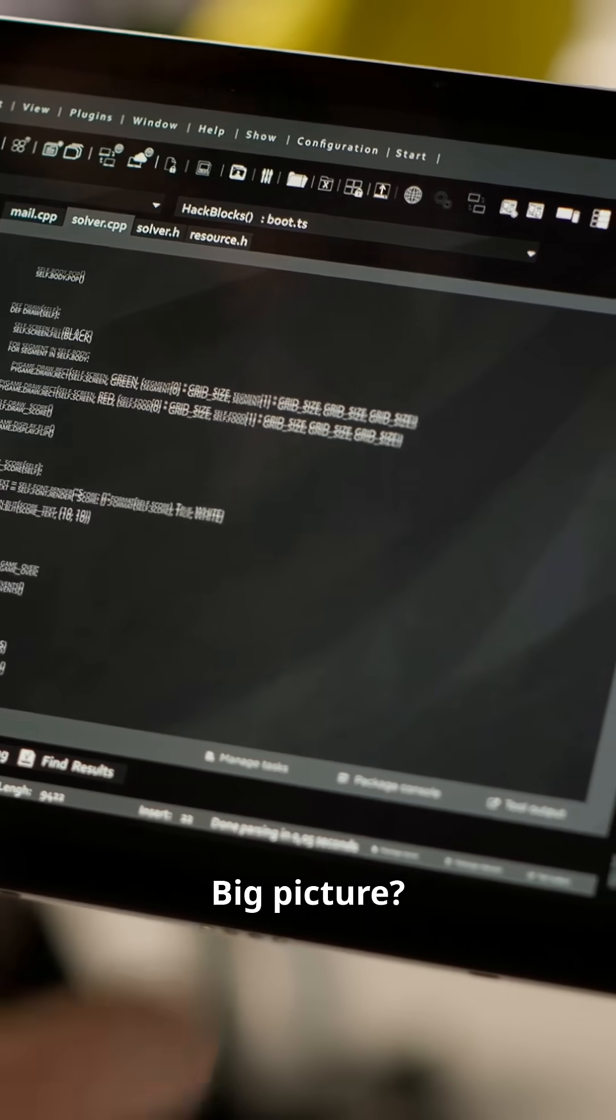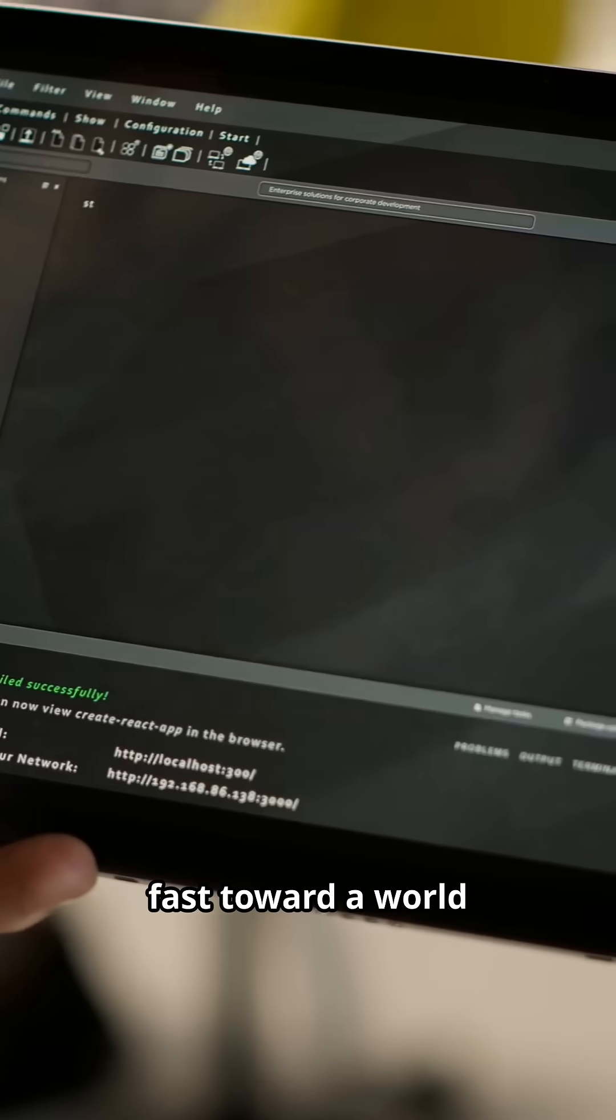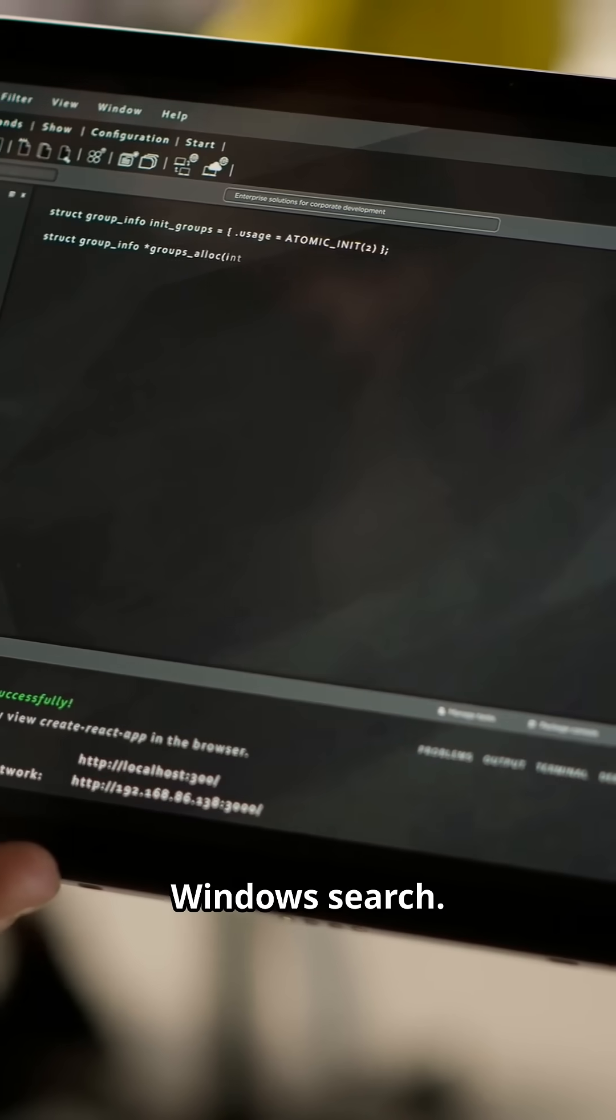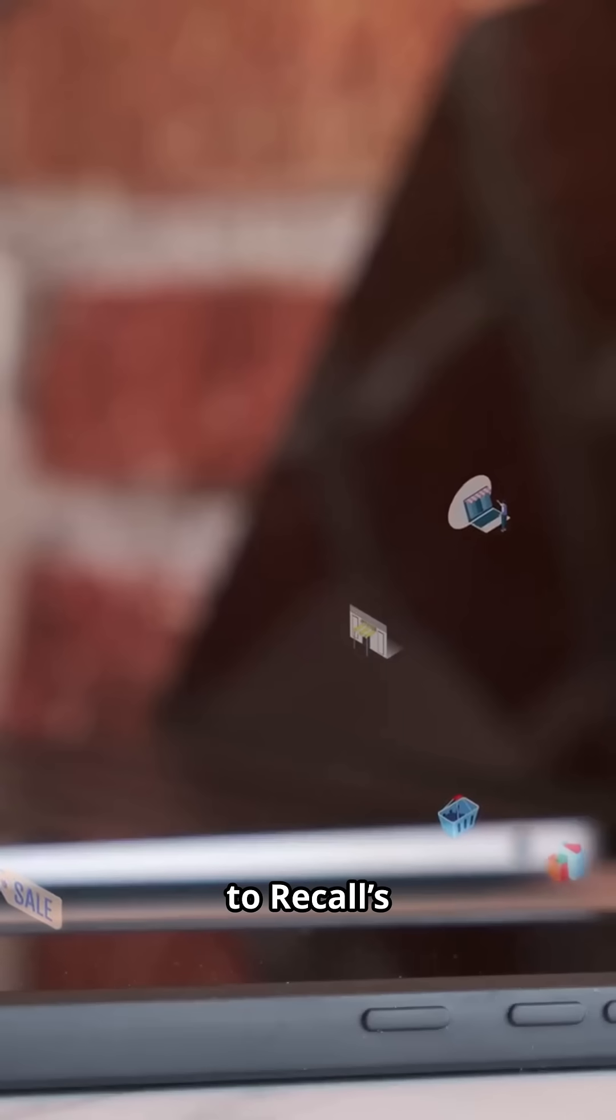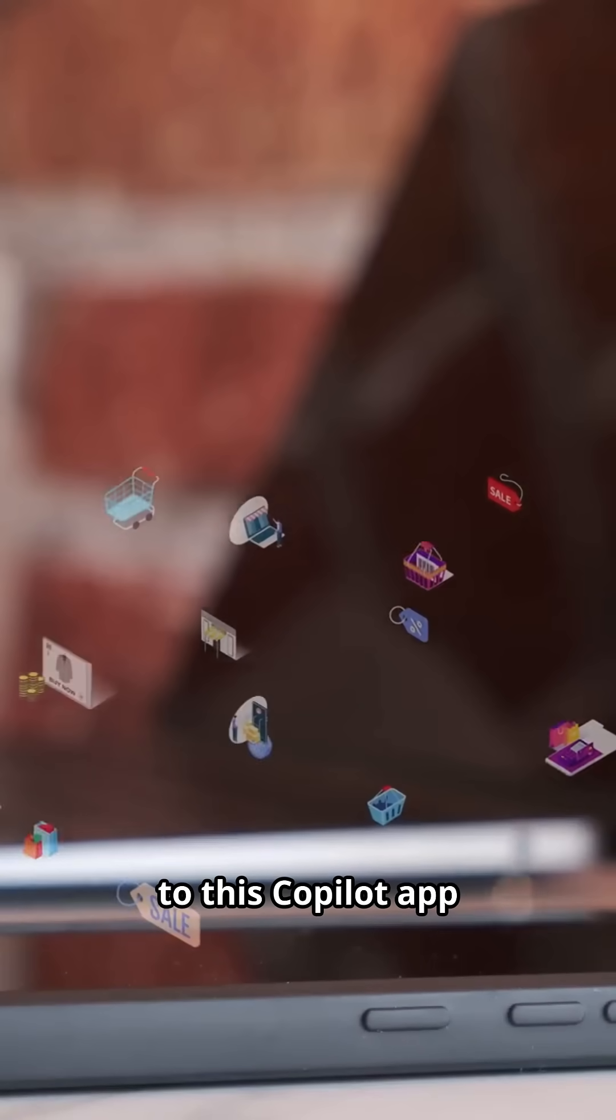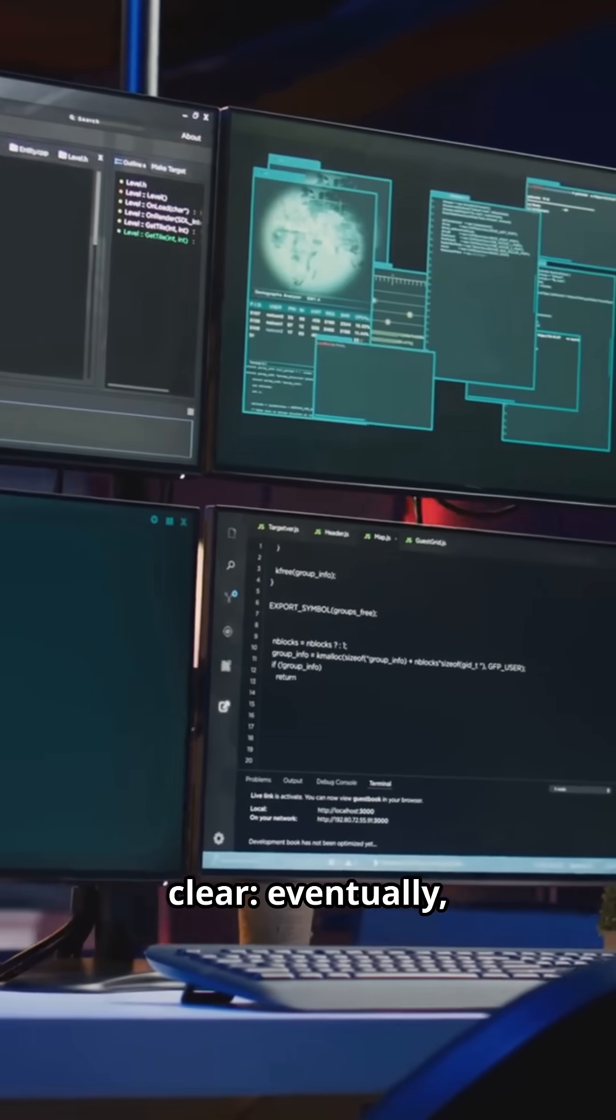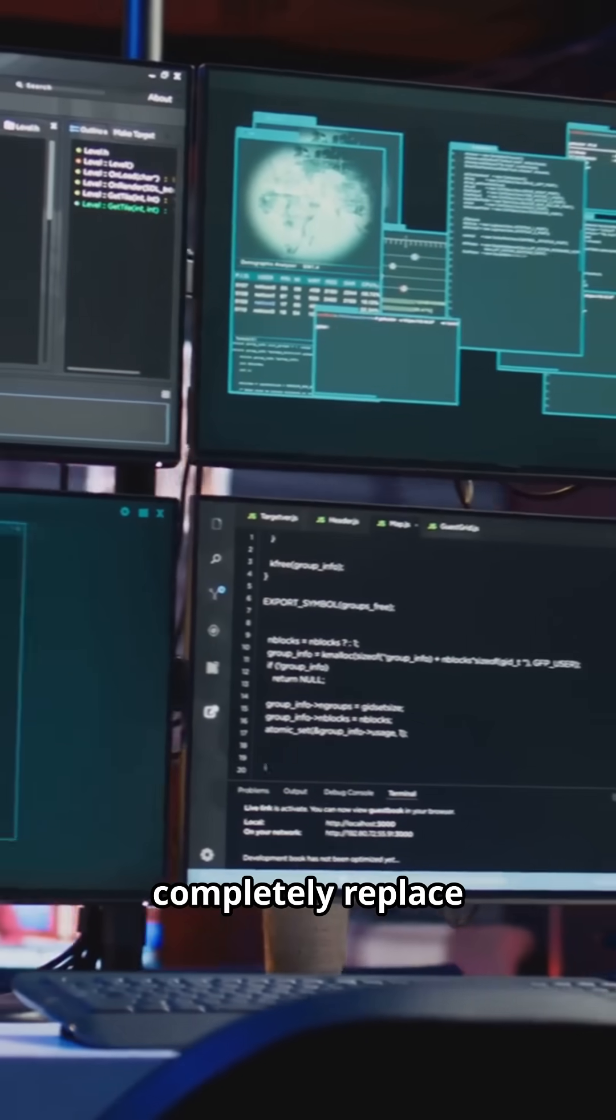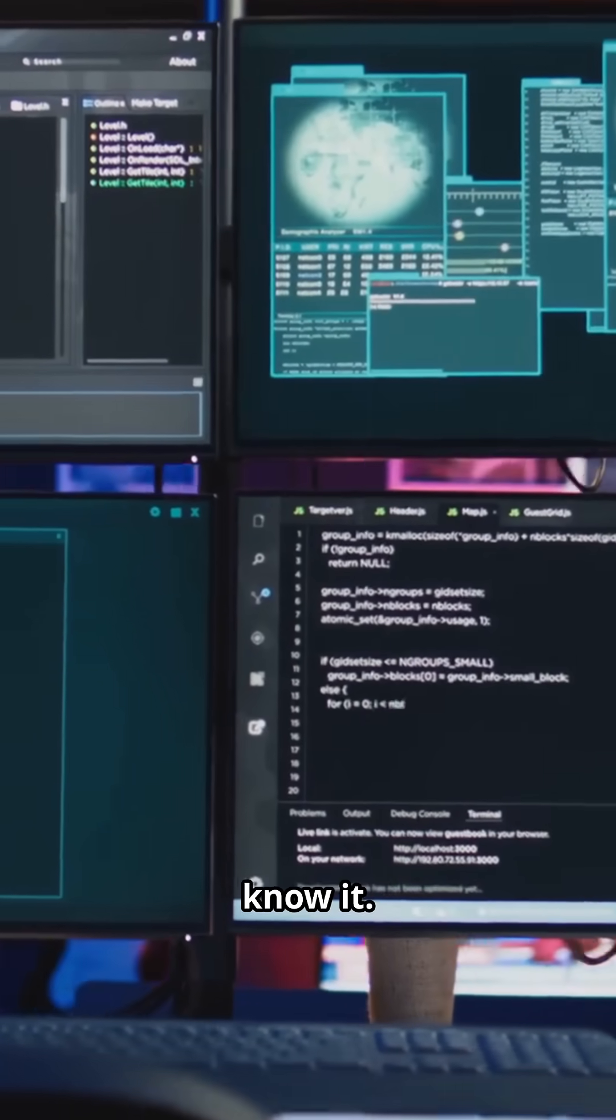Big picture? Microsoft is moving fast toward a world where AI powers all Windows Search. From natural language queries, to recall screenshot history, to this Copilot app, the end game seems clear. Eventually, Copilot could completely replace Windows Search as we know it.